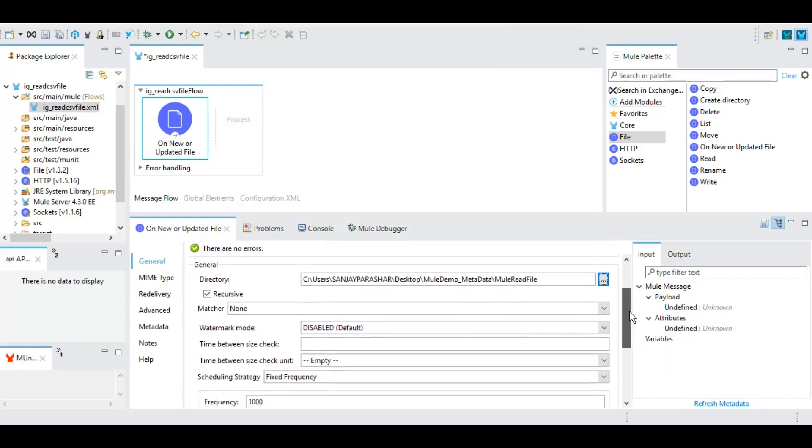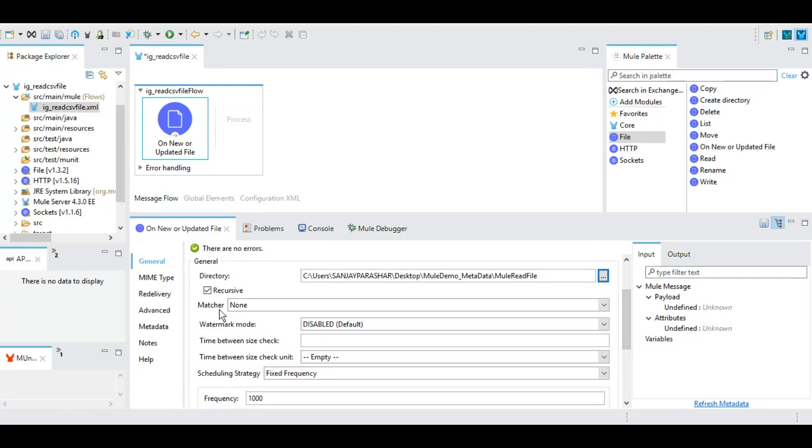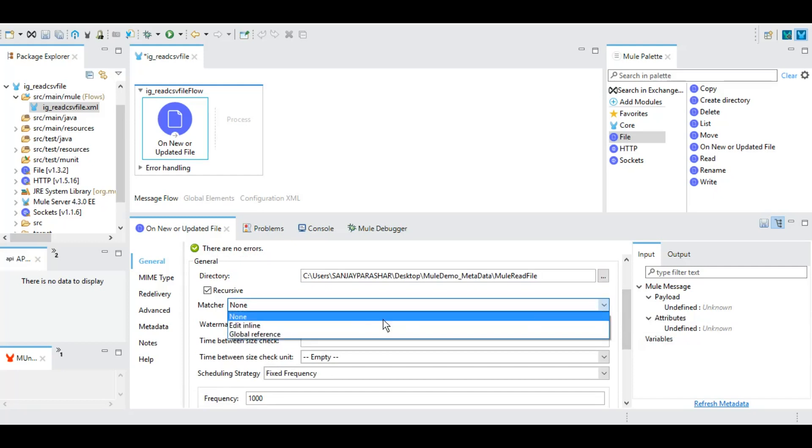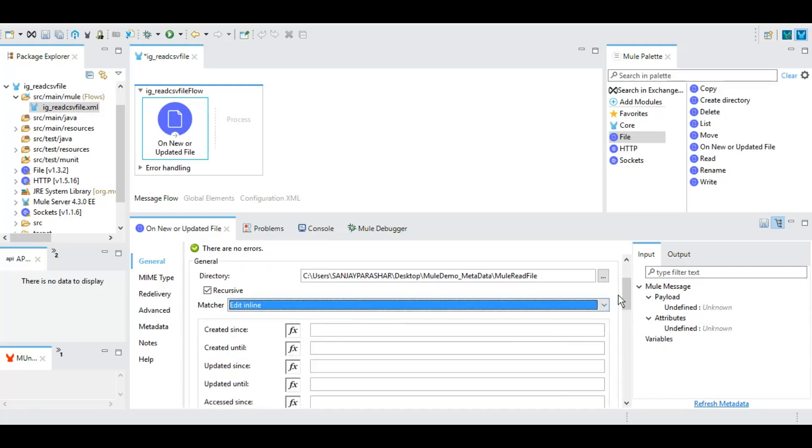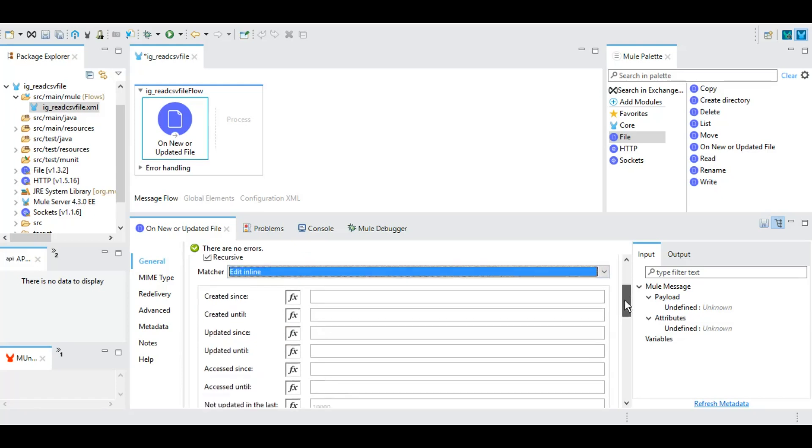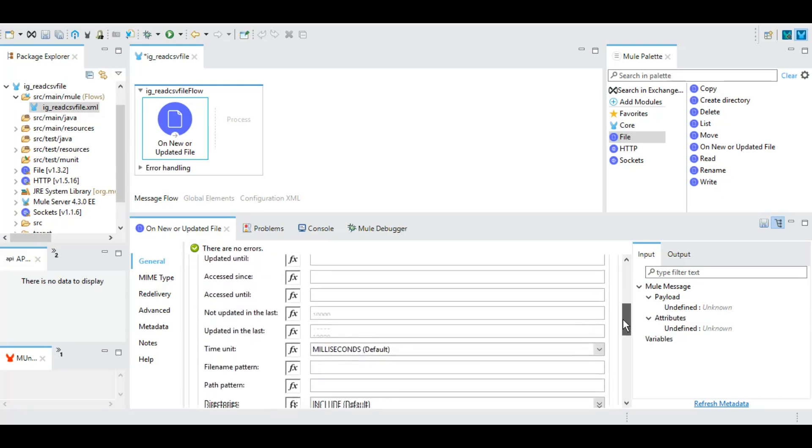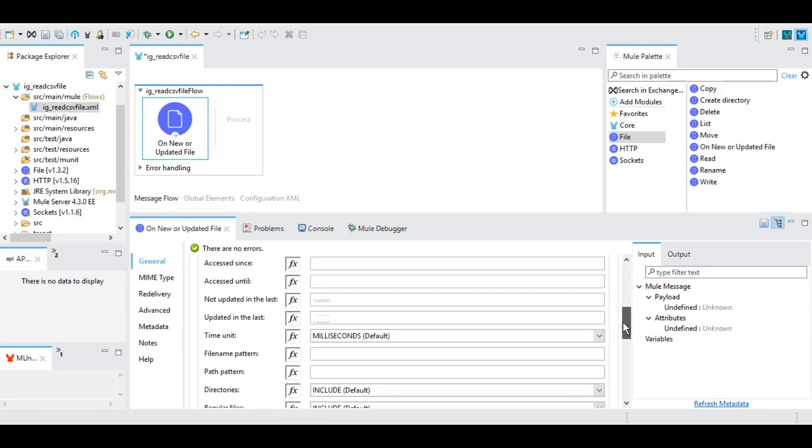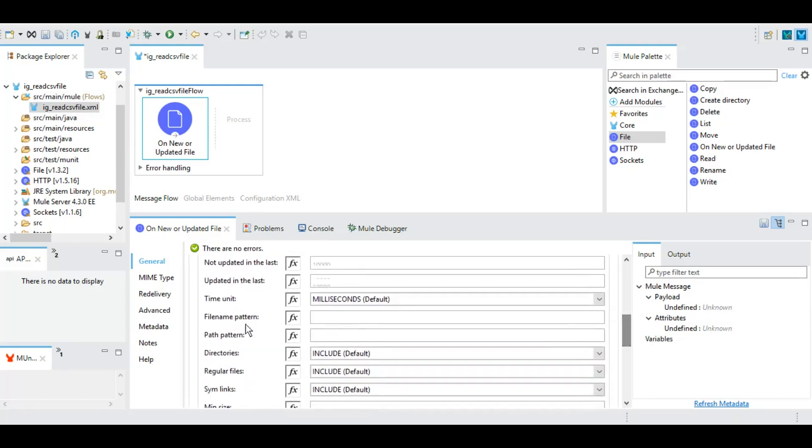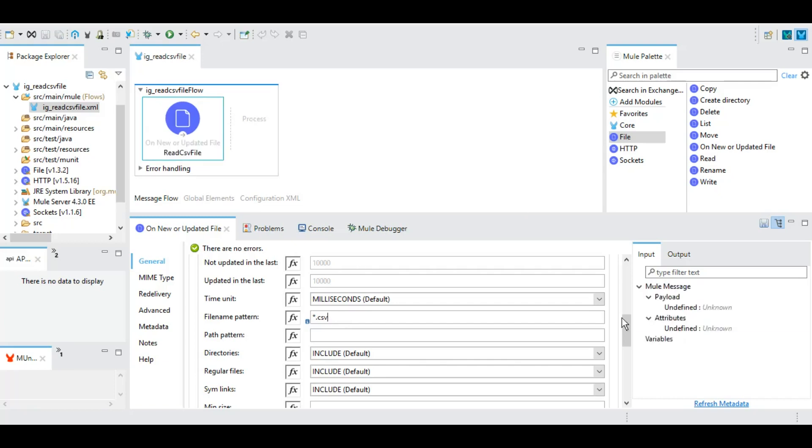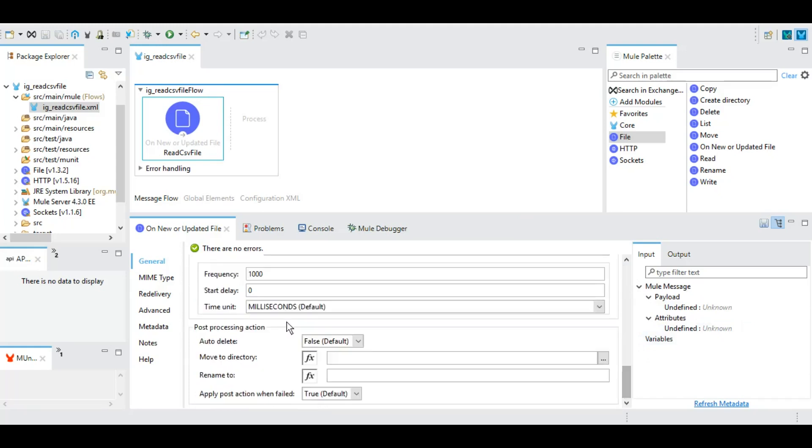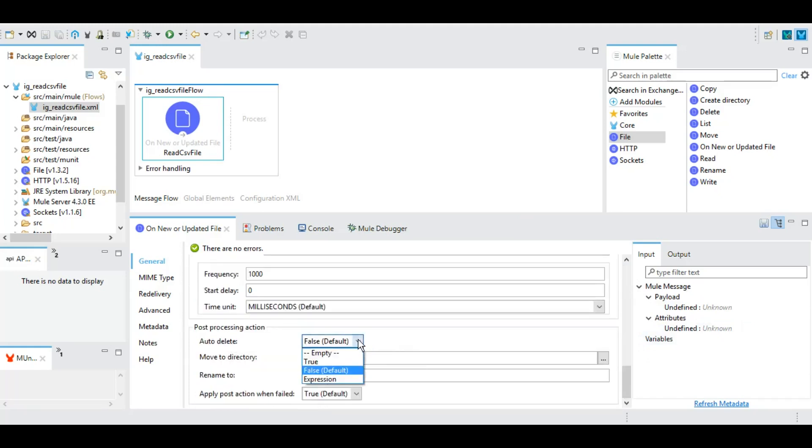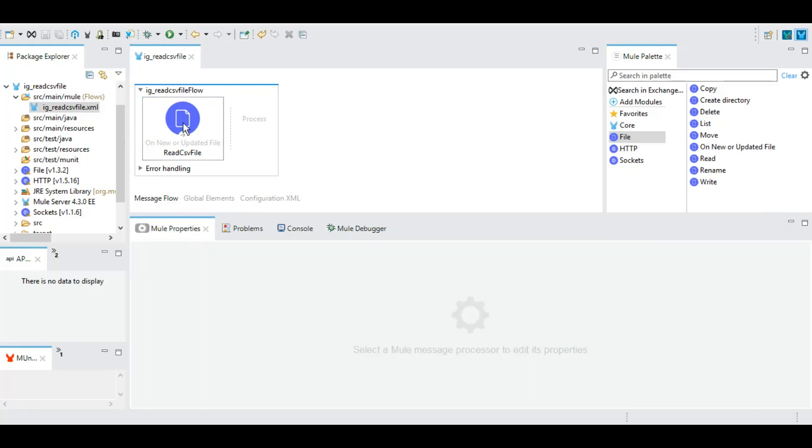Under the matcher we can give different matchers for the file that we wish to poll or read as part of this particular connection. The most commonly used is the file name pattern. Let's say I want any file that is of CSV type. This should suffice the purpose for this connection. For auto delete, yes we want to delete it, and we do not want to move it anywhere else. We will read that file and process it.